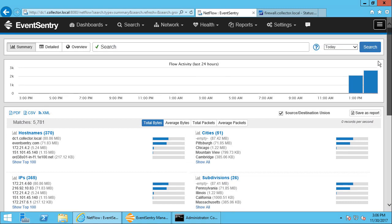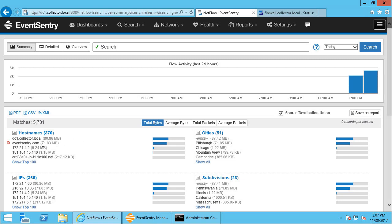So this is the overview, and here we can choose what type of traffic data we're interested in. For example, instead of viewing the total bytes—so in this particular case, we transferred about 70 megabytes from eventsentry.com—so I did that by downloading a few of our free toolkits.